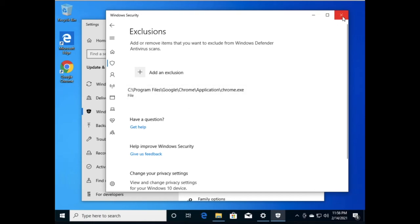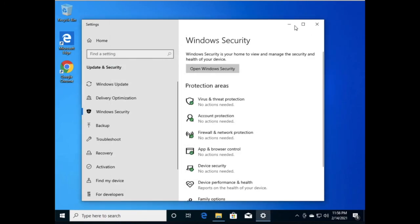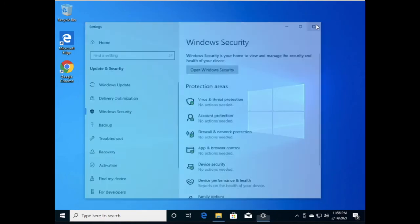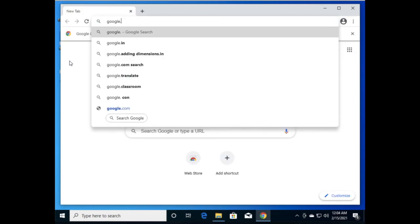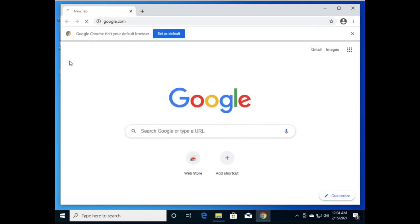Now you should be able to access your Google Chrome. Just click on it — friends, you will now be able to access Google sites.